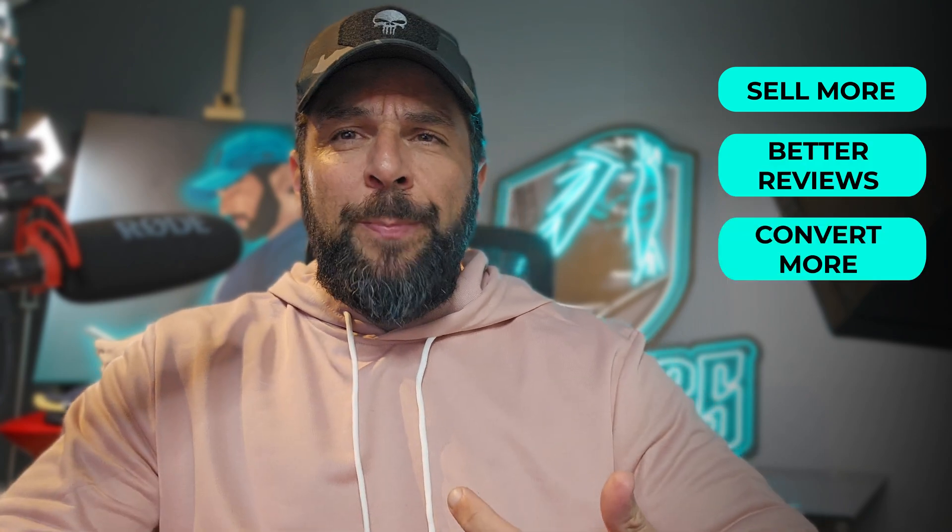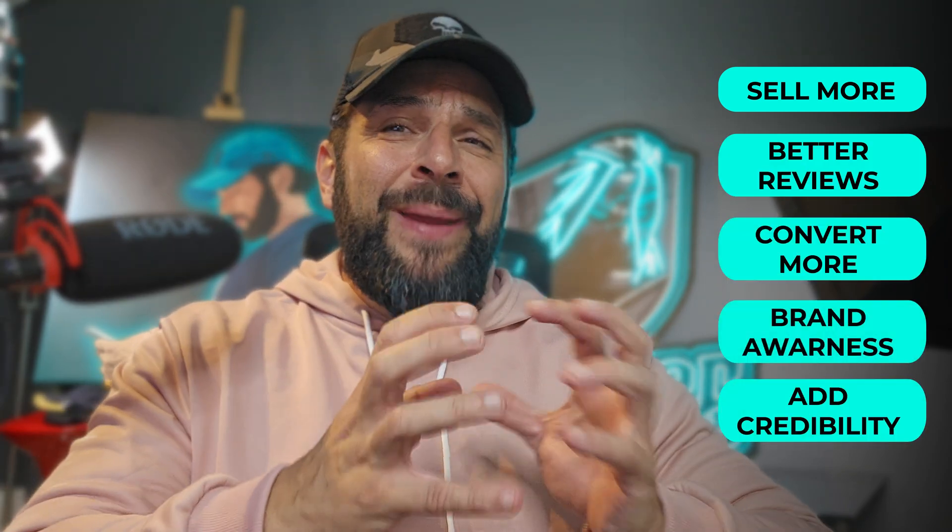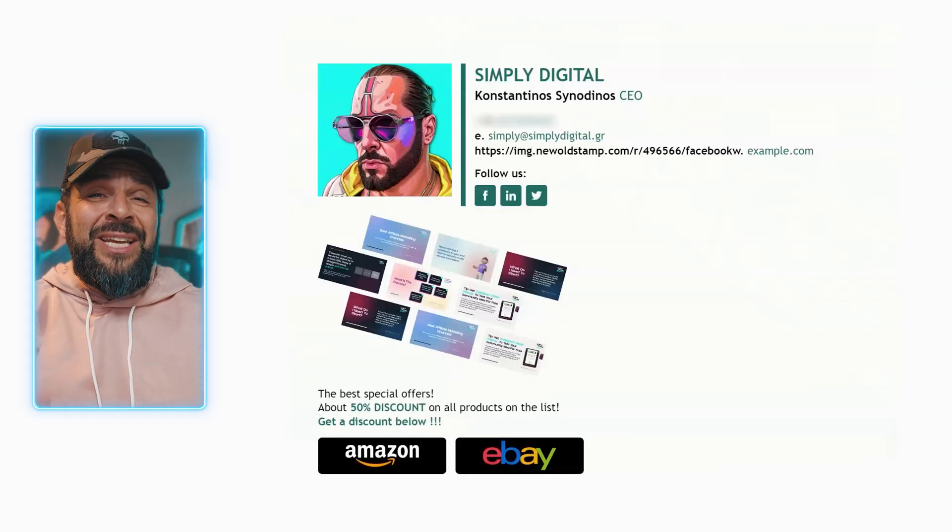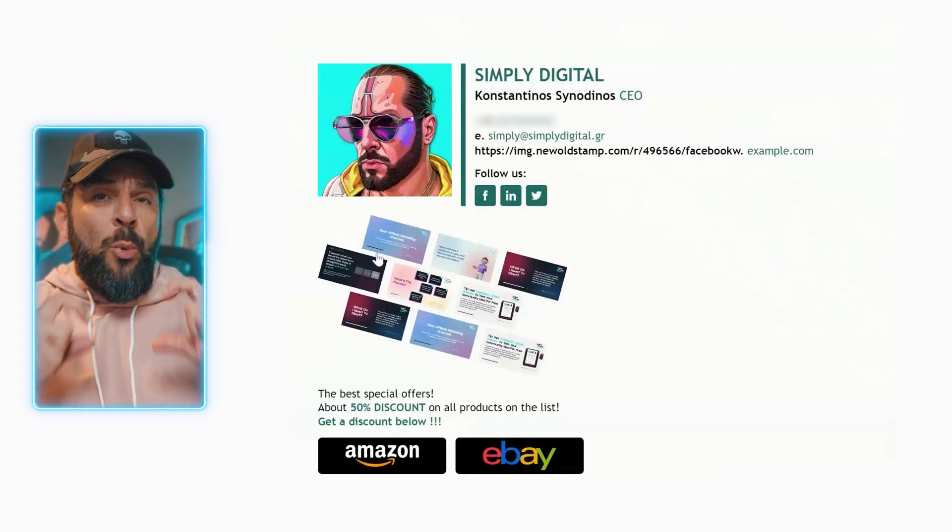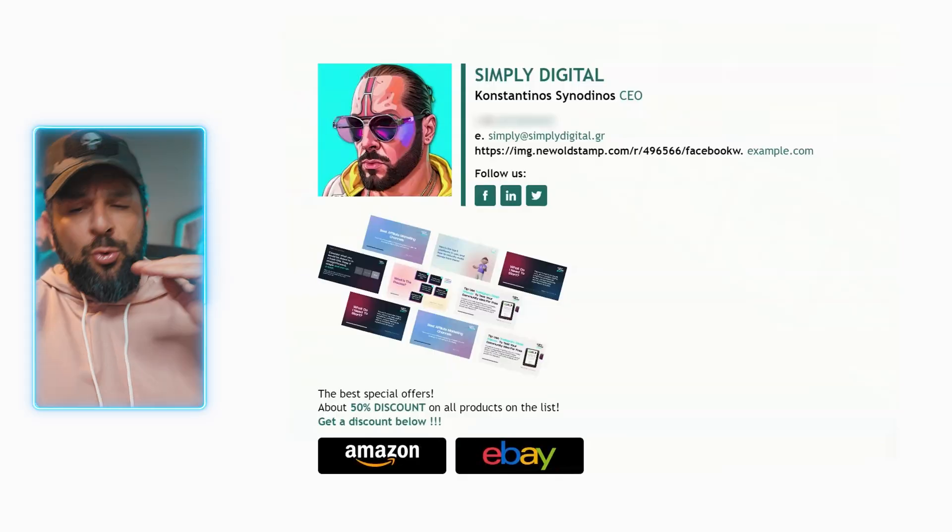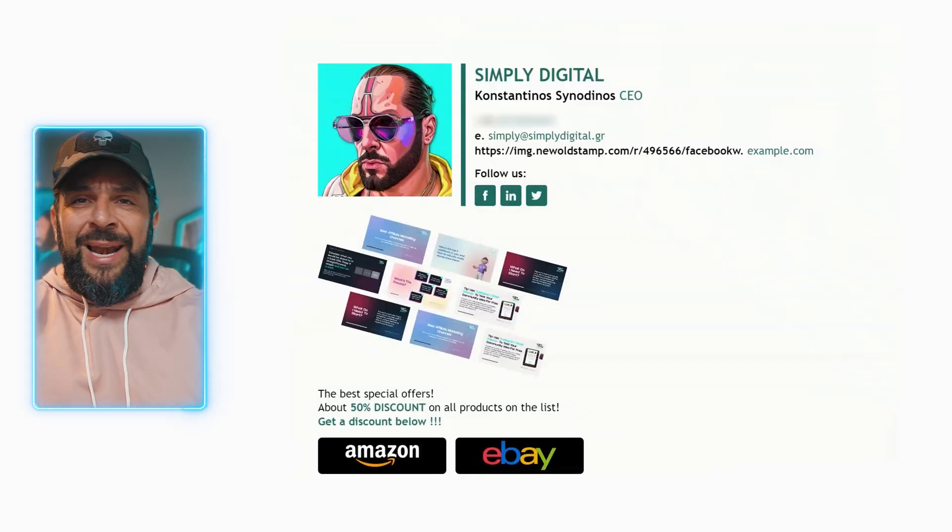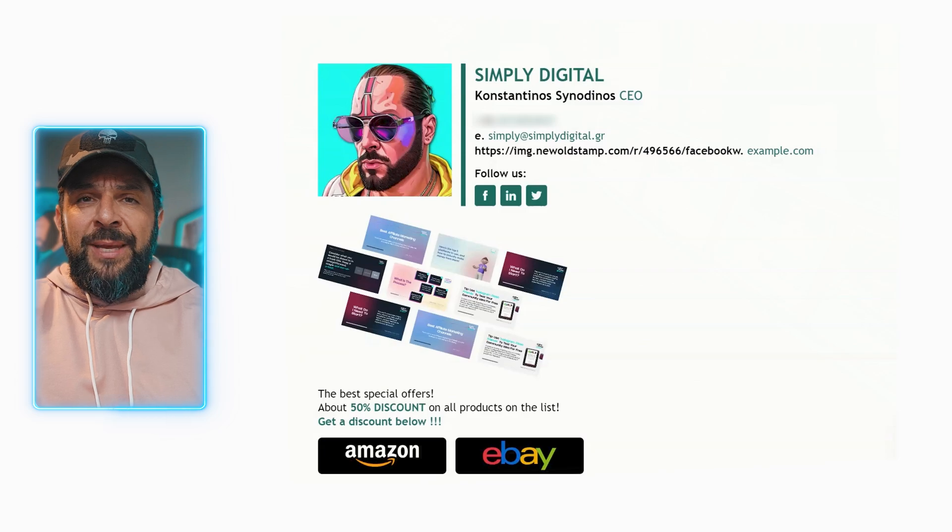Your email signature is an underrated marketing tool to sell more, get better reviews, convert more people, drive brand awareness, add credibility to anything you do and you write in your email. Or when, for example, I was trying to raise funding for my startup, my email signature was a way for people to search for social proof, check my links from my social media.